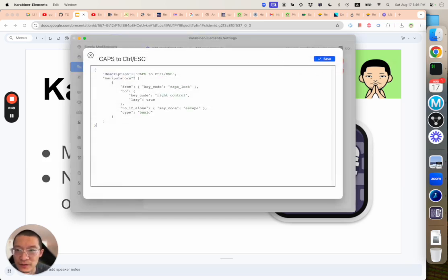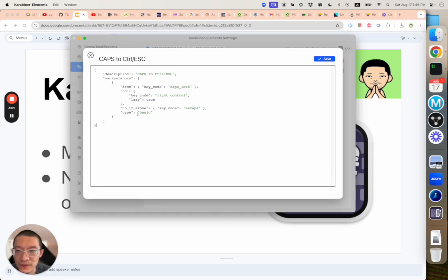So it has a name. It's basically a JSON file. And then your manipulation is you change a particular key from caps lock to a different key. And if you tap it alone, it will behave like an escape. And if you hold on to it, it will behave like right control.